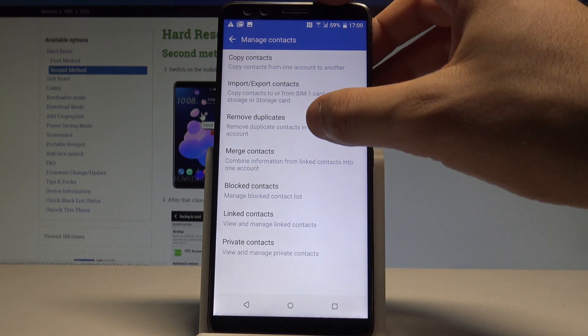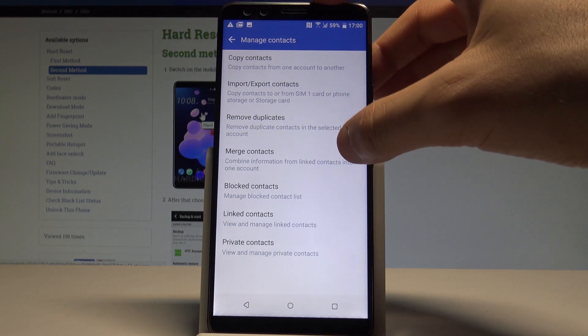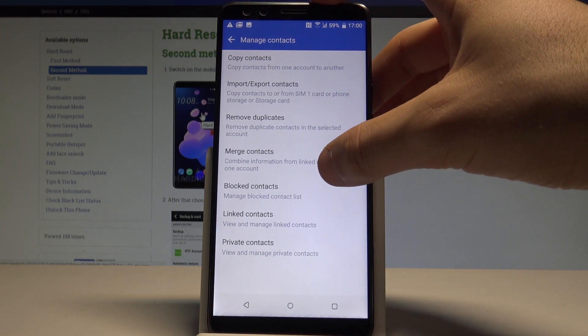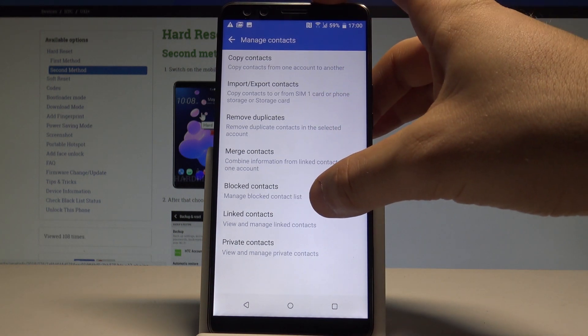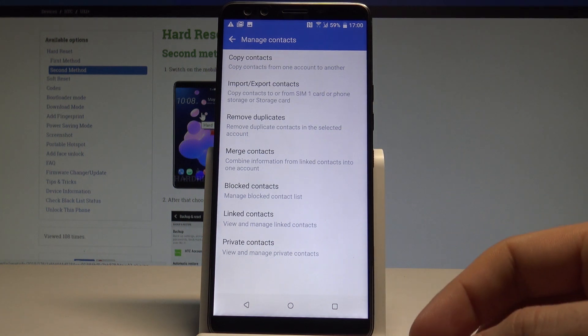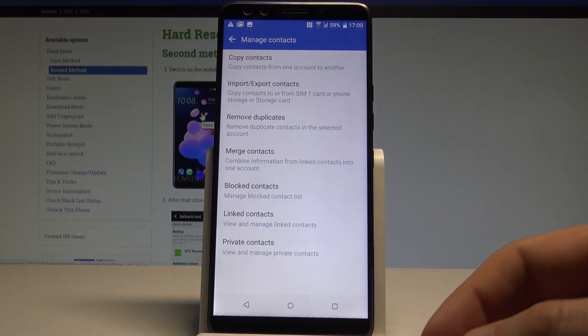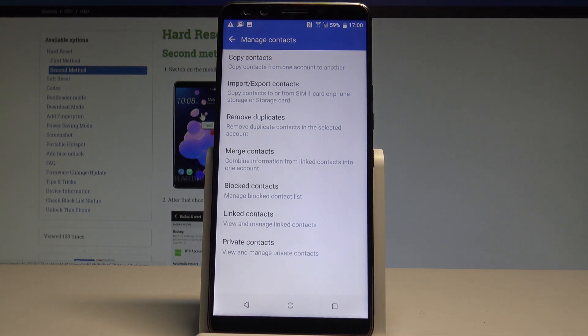You can also remove duplicates, you may merge contacts, blocked contacts, link contacts and view and manage some private contacts.